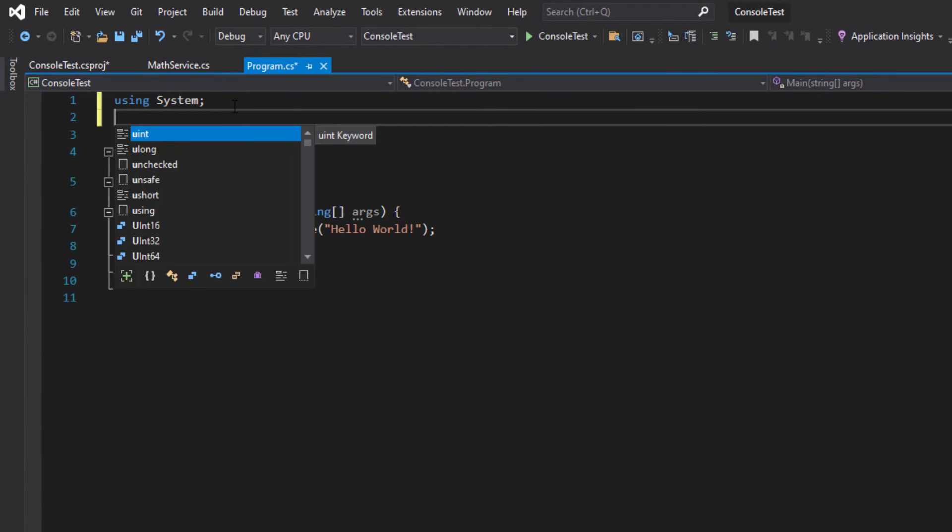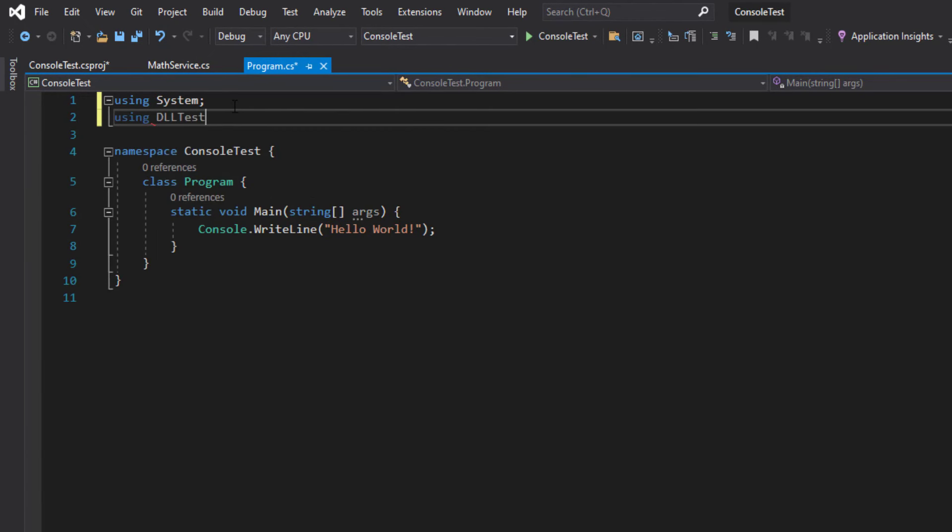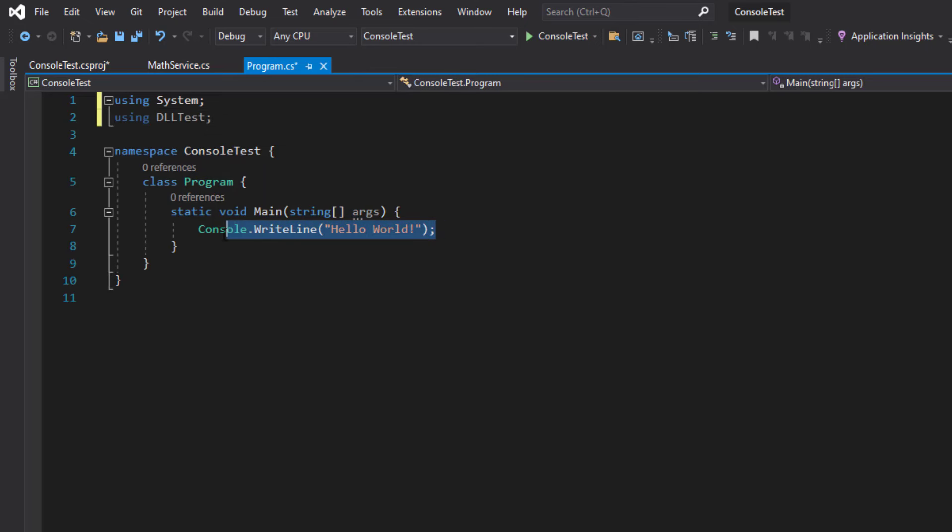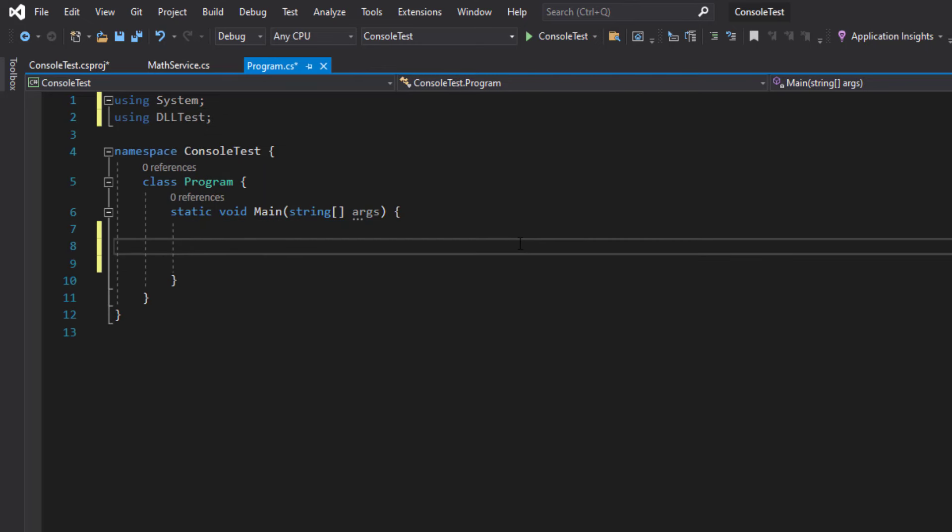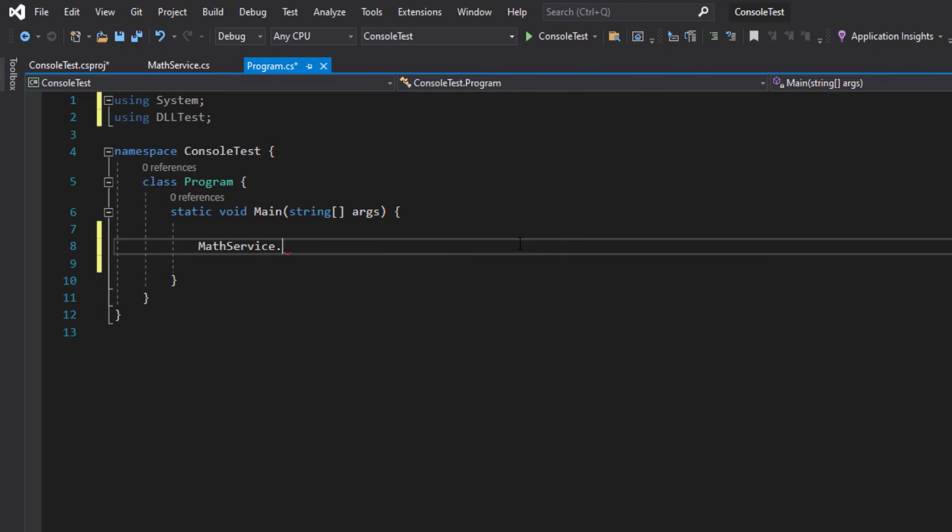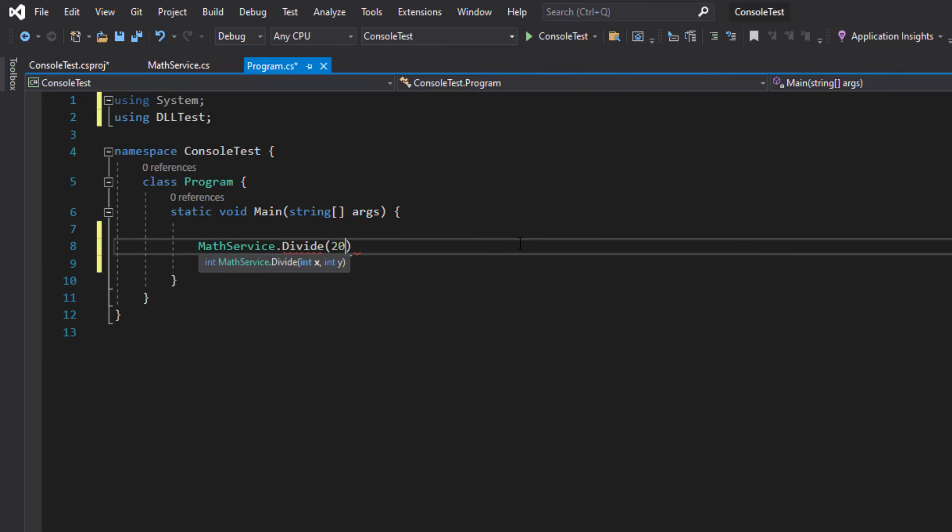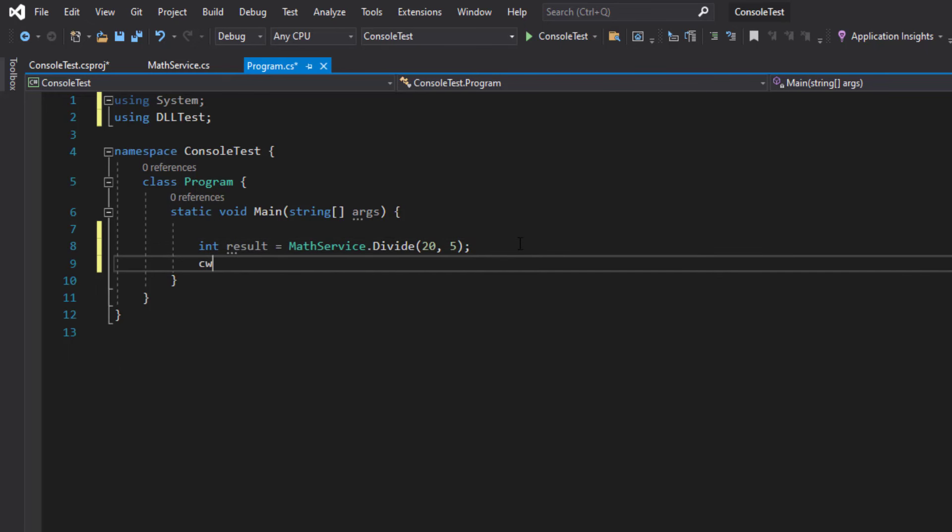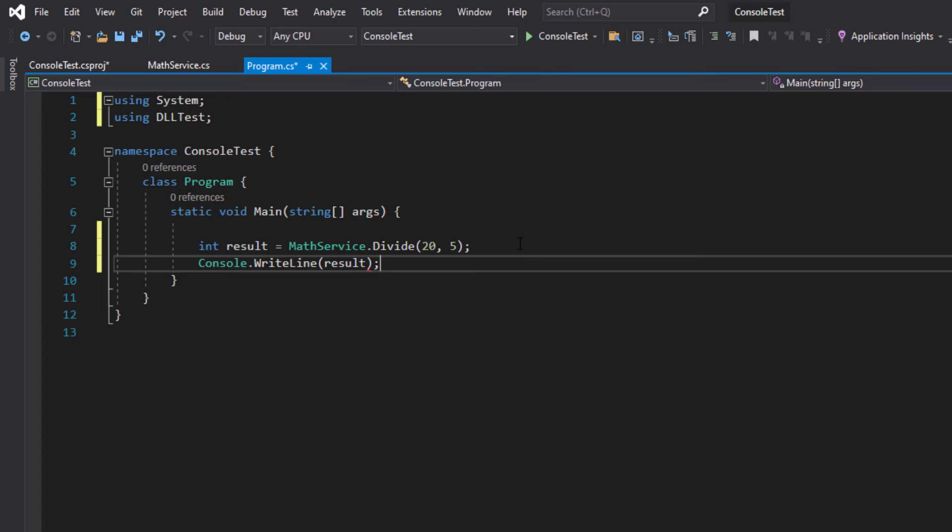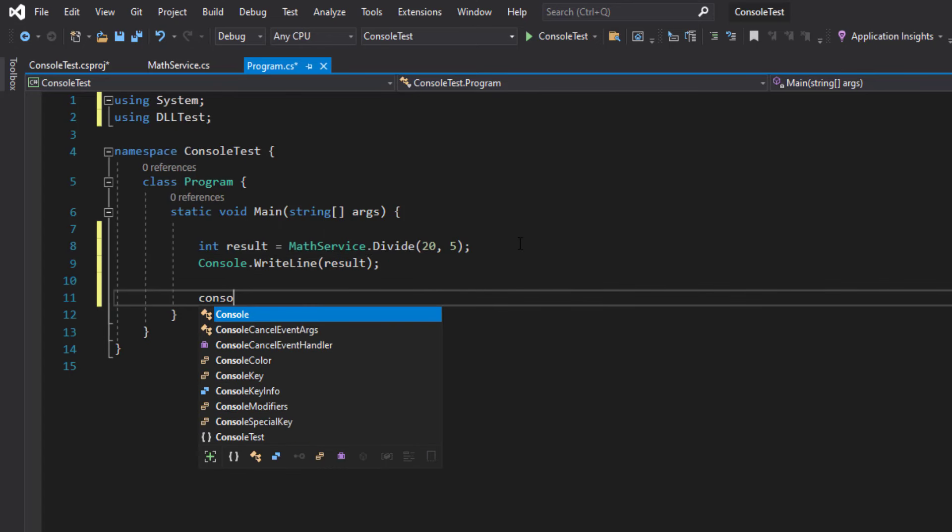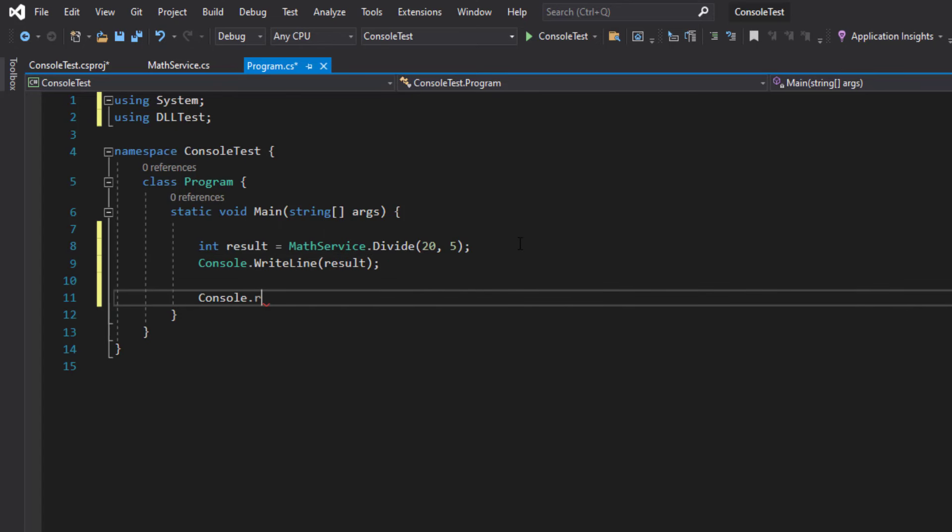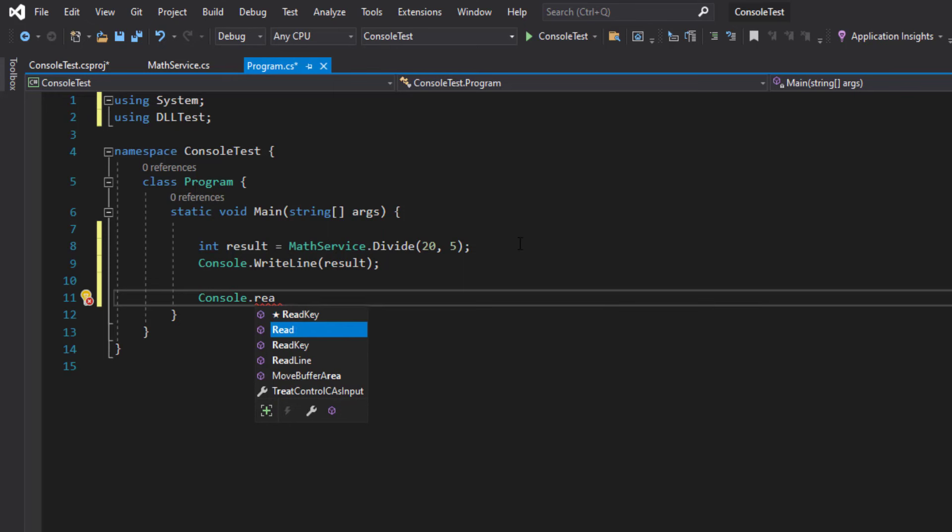So I'm going to write using DLLTest and I'm going to remove the hello world. And I'm going to call the MathService class dot Divide and I'm going to pass it the values 20 and 5. And since it's going to return an integer as a result, I'm going to store it in an integer called result as well. And then I'm going to write Console.WriteLine and I'm going to pass it the result. And at the end I'm just going to write Console.Read so that the console window doesn't close automatically.